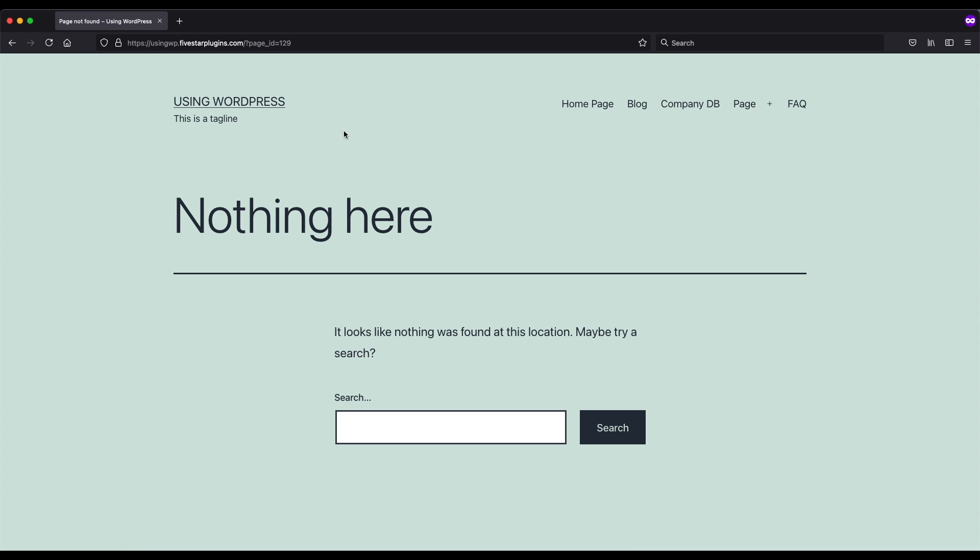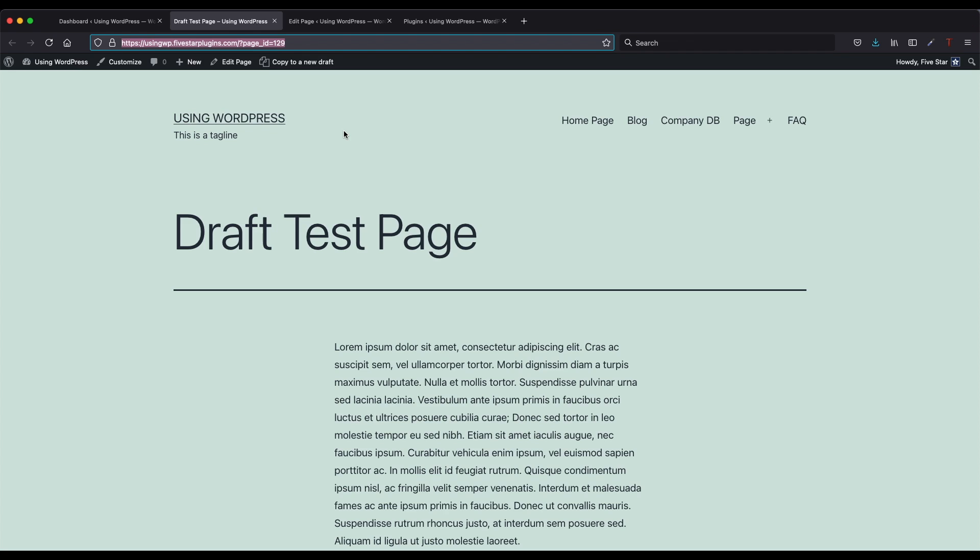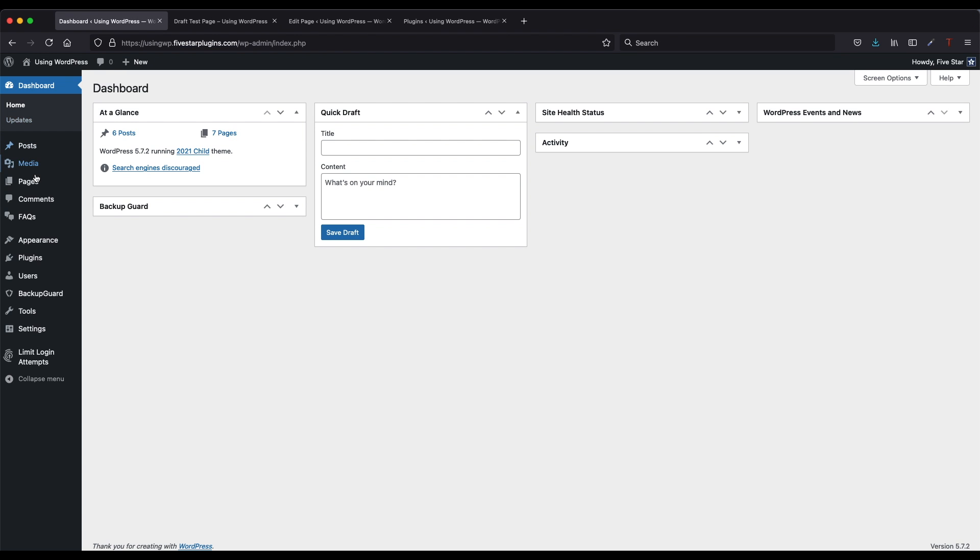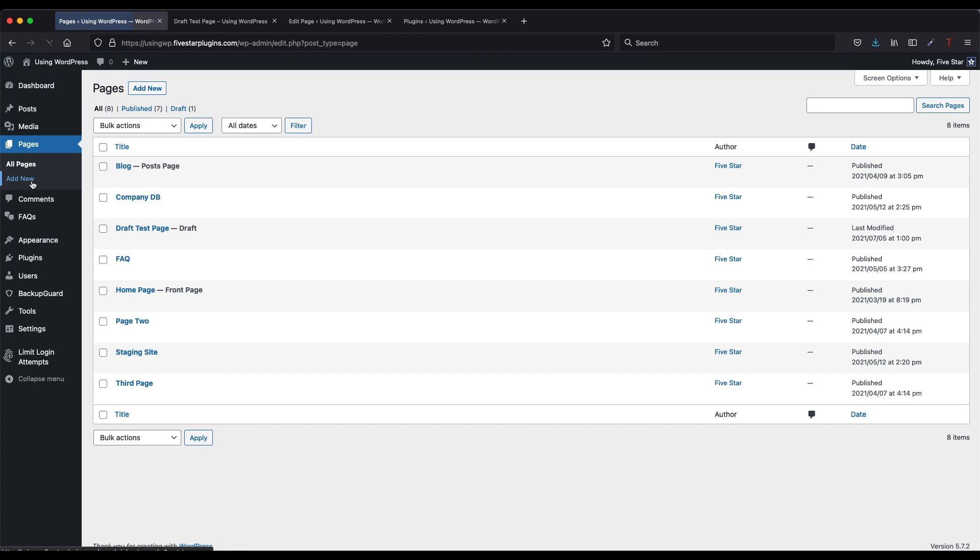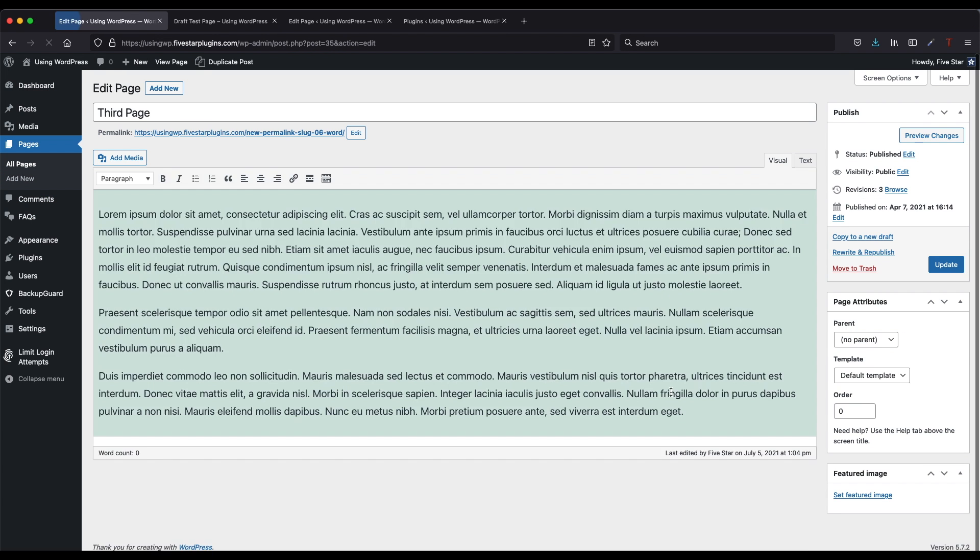To get started, open your WordPress admin, click on pages, and then click on the page you want to edit. At the top of the panel on the right side, there will be an option called status.